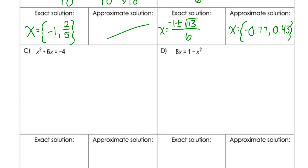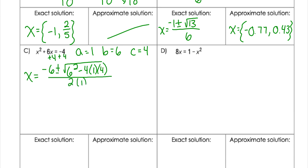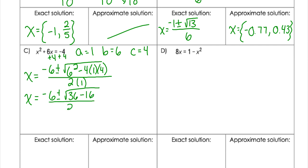Let's look at two more. Notice that these are not equal to zero, so the first thing I need to do is get them equal to zero. I would add 4, so a is 1, b is 6, and c is positive 4. The quadratic formula gives: the opposite of 6 plus or minus the square root of 6 squared minus 4 times 1 times 4, all divided by 2 times 1. Simplifying, I get the square root of 36 minus 16 over 2, giving negative 6 plus or minus the square root of 20 over 2.